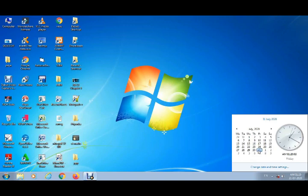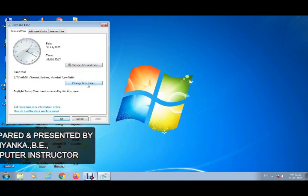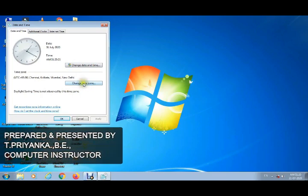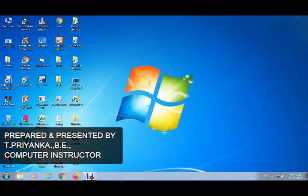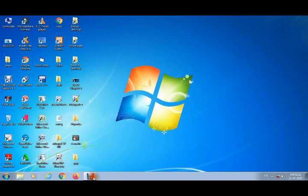You can also click on date and time settings to change the date and time, or change the time zone — for example, India, New Delhi, or different foreign times. Children, now you know all of this easily. Thank you for watching this video.